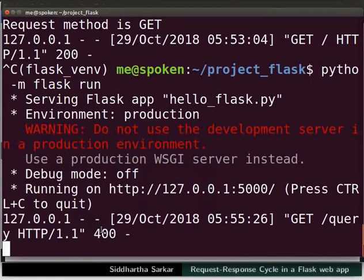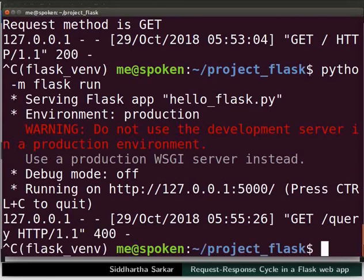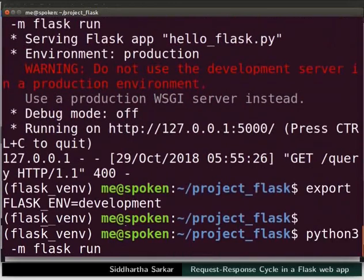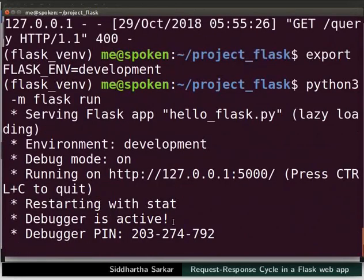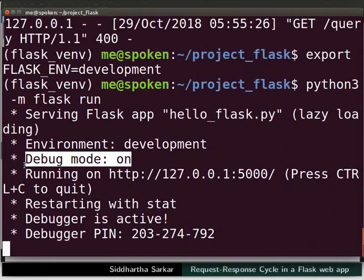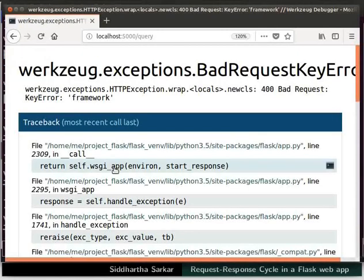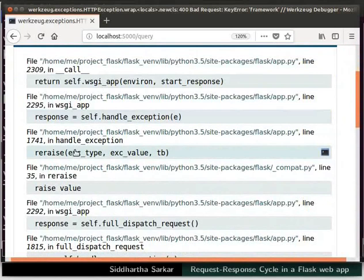We need to find where the syntax issue occurred — this process is called debugging. We have to start the server in debug mode. Stop the current server with Ctrl+C, then type: export FLASK_ENV=development and press Enter. Now run the server again. Observe that it now says debug mode is on. Go back to the browser and refresh the page. Since debug mode is active, we have received a traceback of errors, showing the line numbers where errors occurred in different files.